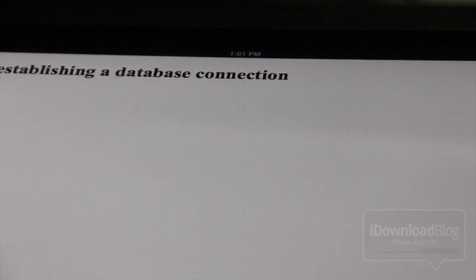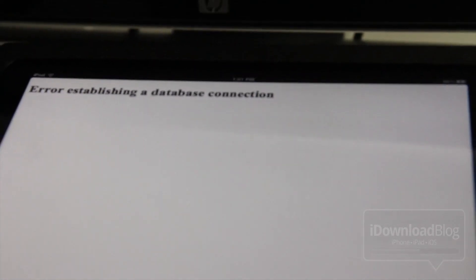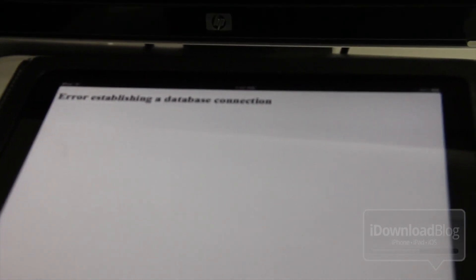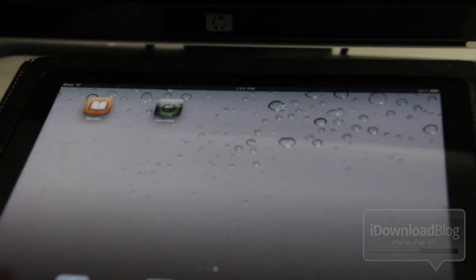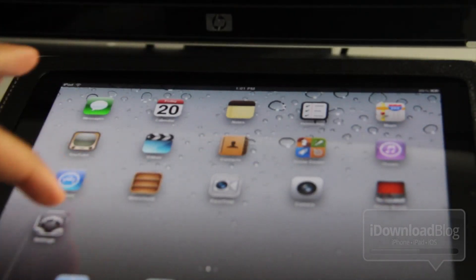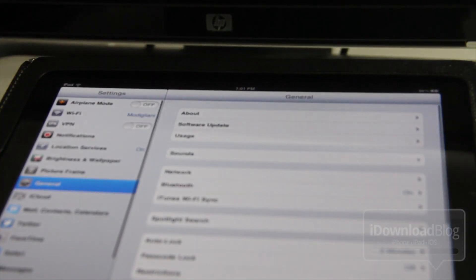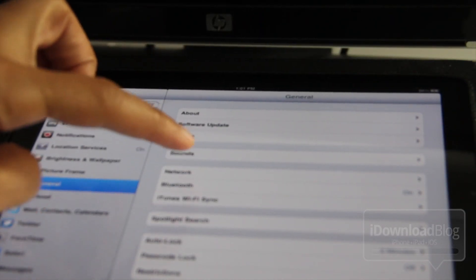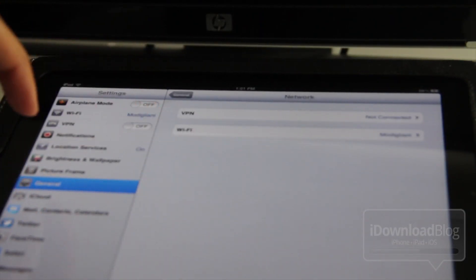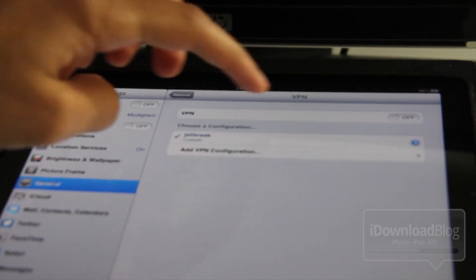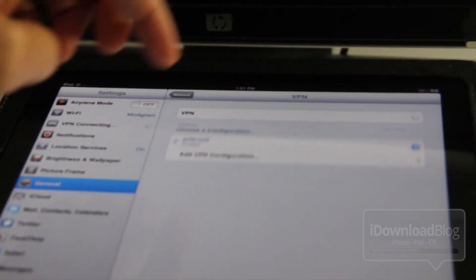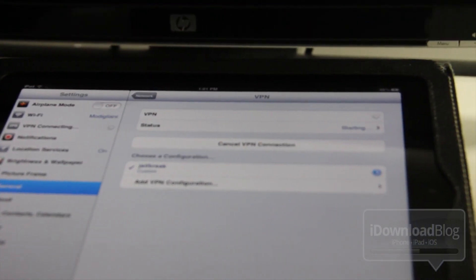Now if you do get an establishing a database connection error, don't worry, there is a quick fix for that, and I'm going to show you how to do that right now. Just head back over to your Settings app right there and go to Network, which should be under General. Tap on Network, you should see VPN. Tap on VPN and turn on the VPN. Now obviously you're not using a VPN, but this is just a quick fix for this problem.